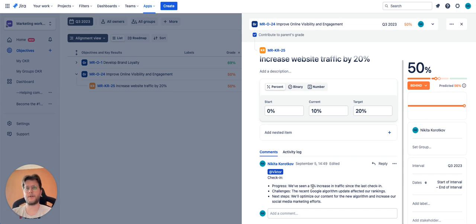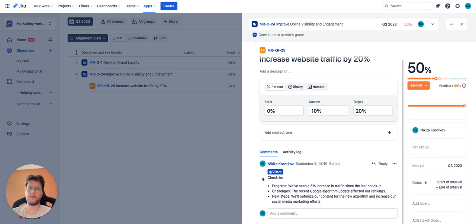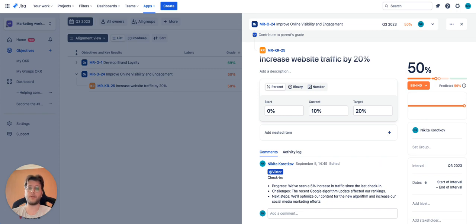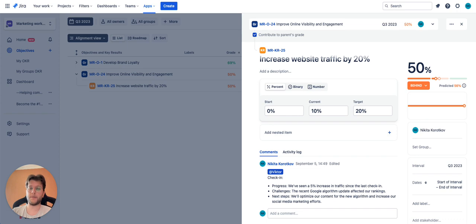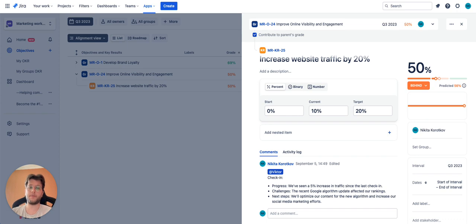As you can see, we also tagged a person, so the mentioned user will receive a notification alerting them that the check-in was made. To foster collaboration, you can encourage team members to respond to check-ins with updates, insights, and suggestions.